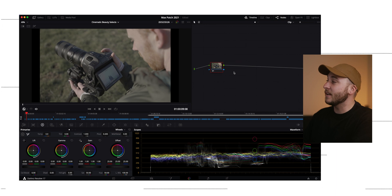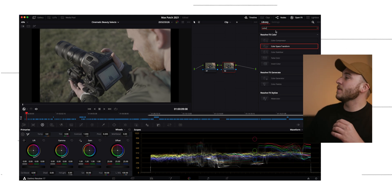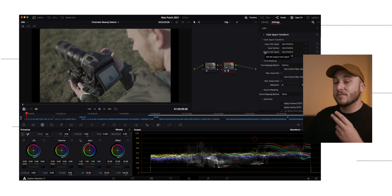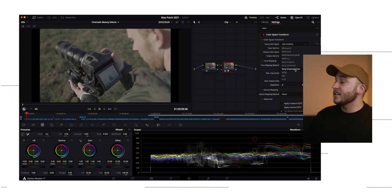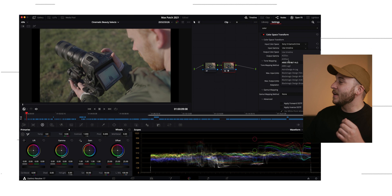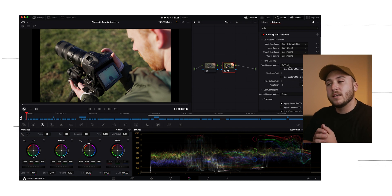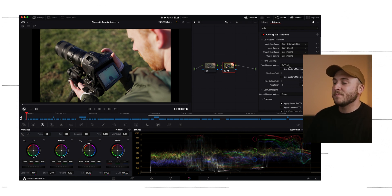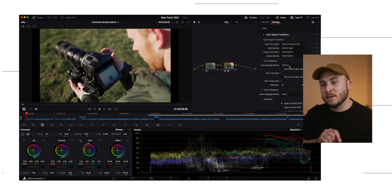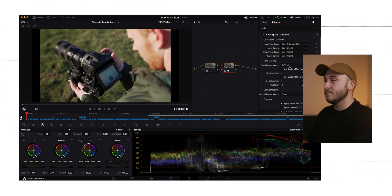So we have one node right here. I'm going to go ahead and make another one and then come up to Open FX, search for Color Space Transform, and drop it on that second node. There are a lot of drop-down menus right here, but we really only need to worry about the first two. The first one is input color space — I shot this in Sony S-Gamut 3 Cine. And then my input gamma was S-Log3. So let's find that. And we're done — we are converted.